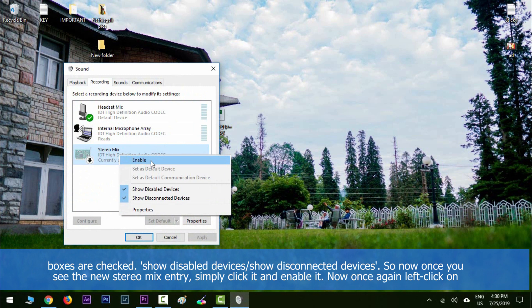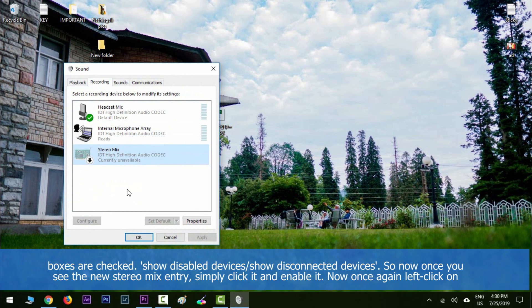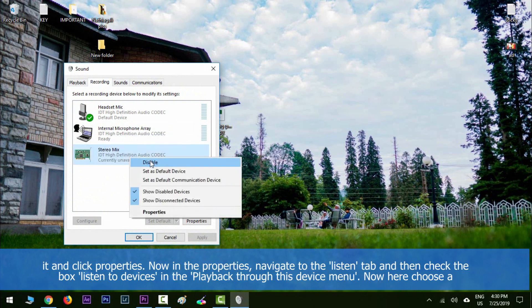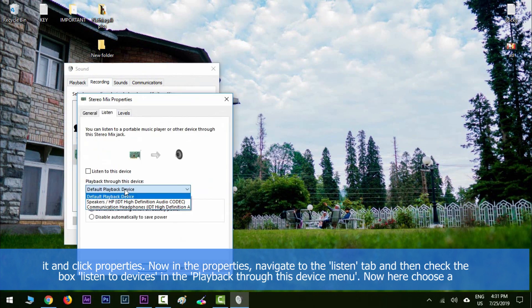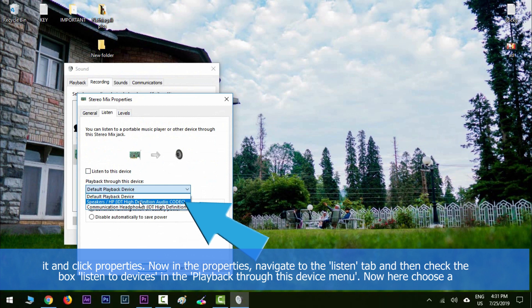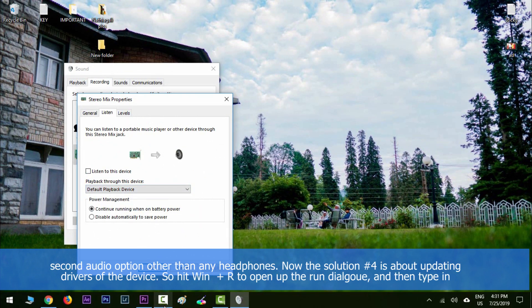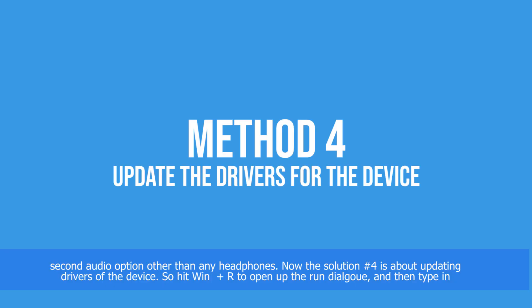Once you see the new stereo mix entry, click it and enable it. Then left-click on it and click properties. In properties, navigate to the listen tab and check the box next to listen to devices. In the playback through this device menu, choose a second audio option other than any headphones.